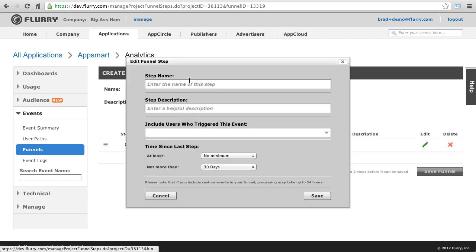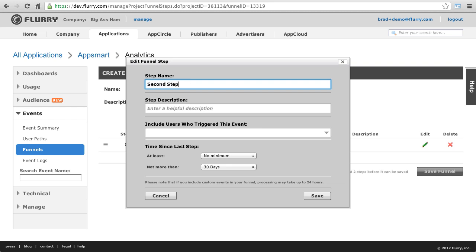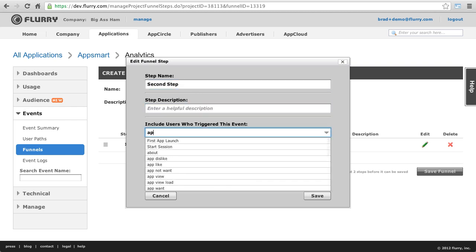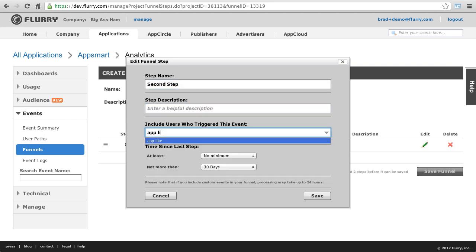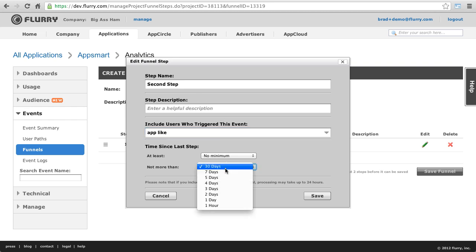Now, let's create the second step. I select the app like event and then set not more than seven days for the time since last step parameter.